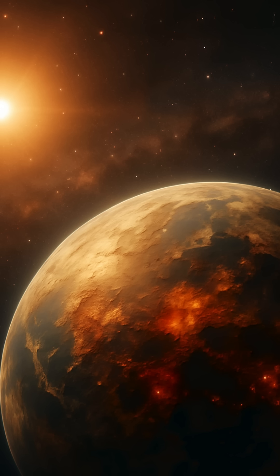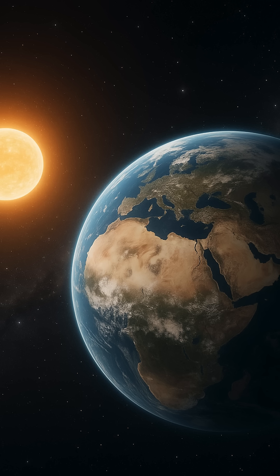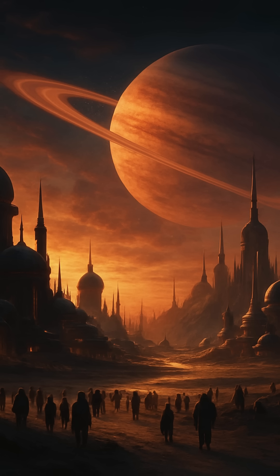It would mean the Great Filter—the barrier most life can't pass—lies behind us. Maybe it was the spark of life. Maybe it was the rise of intelligence. Maybe it was simply surviving long enough not to destroy ourselves. But being first isn't comforting. It's pressure.